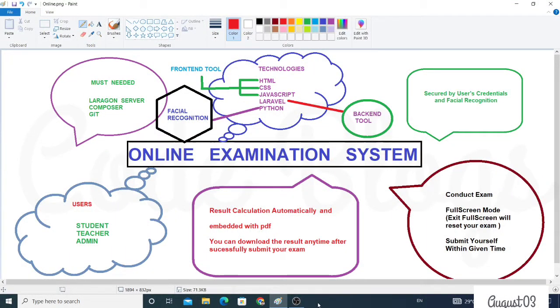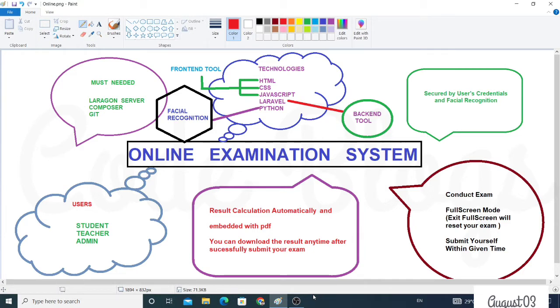Hello friends, welcome to my channel Code Blocks. In this video I want to discuss my beta project, Online Examination System. It's basically a web project that conducts online exams secured by authenticated user credentials and facial recognition.